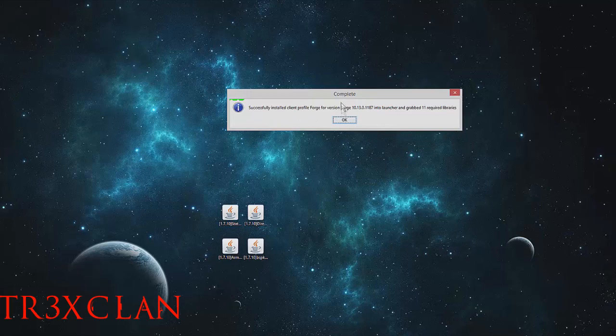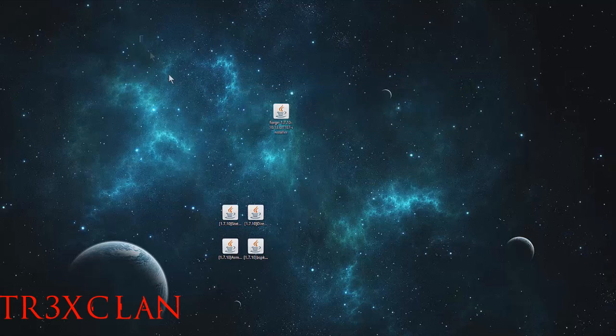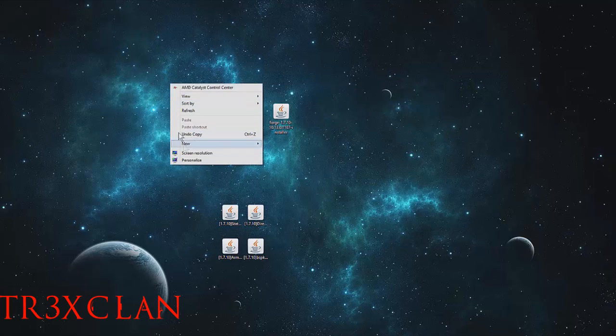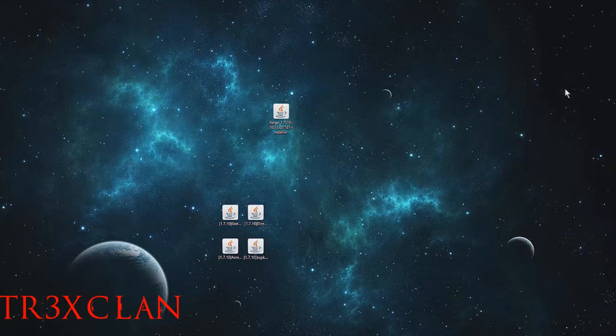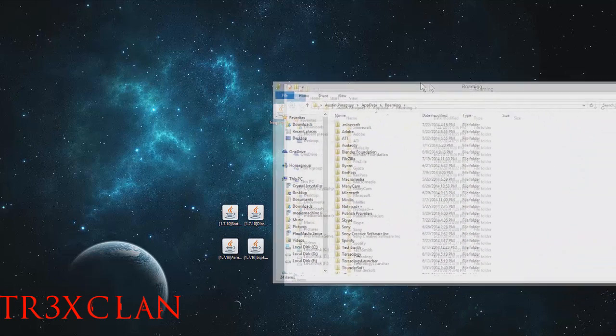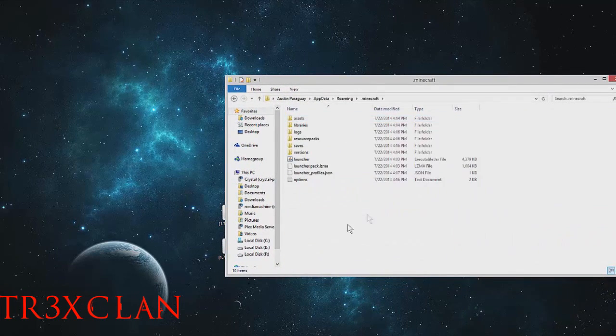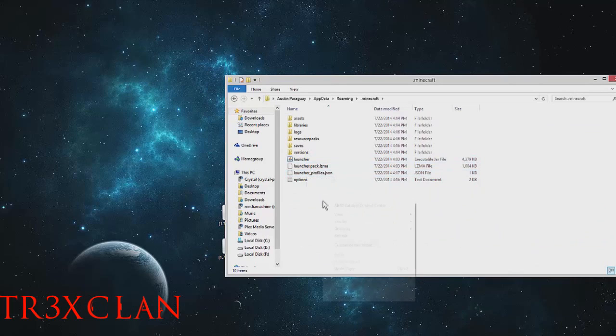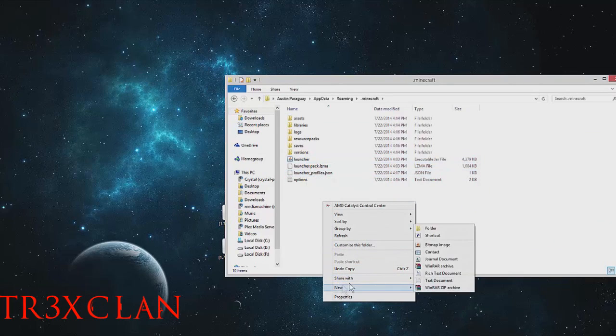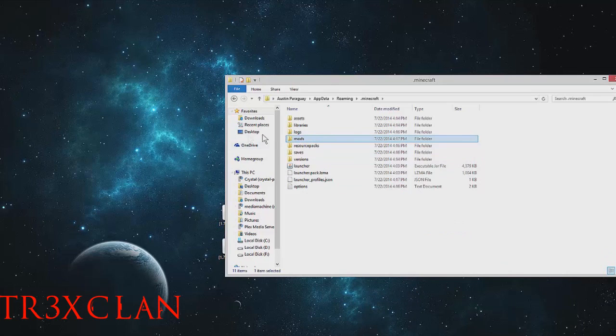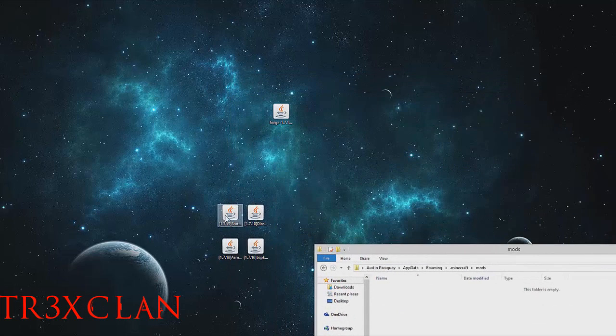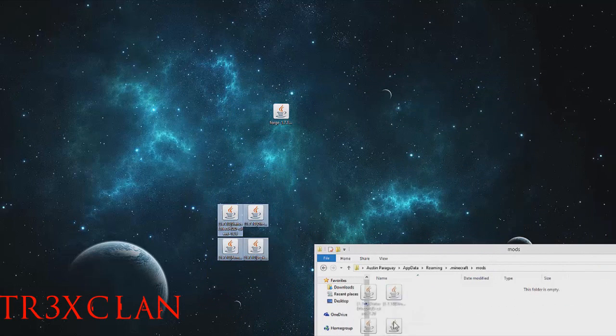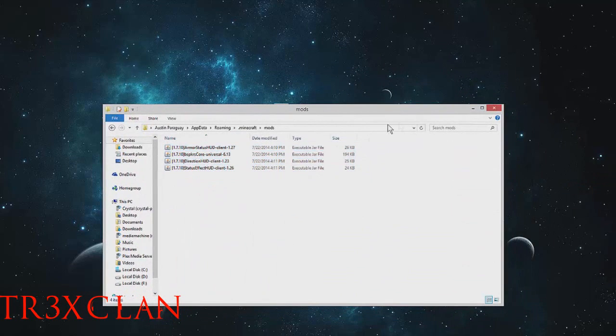Now once you do that, you go to your %appdata% folder. Just pull up your .minecraft and if it's a fresh Minecraft install, create a new folder called 'mods'. In the mods folder, drag these four mods. Pretty basic, that should be it.